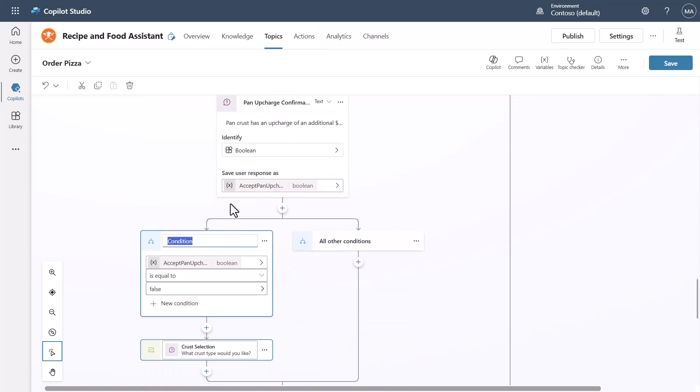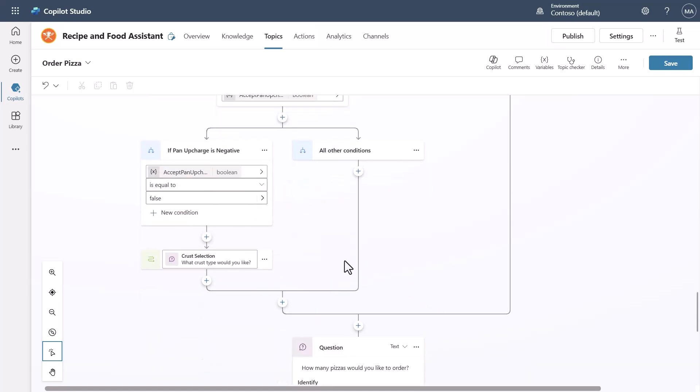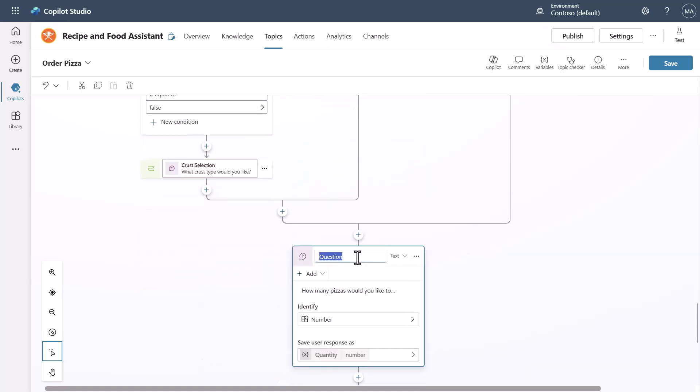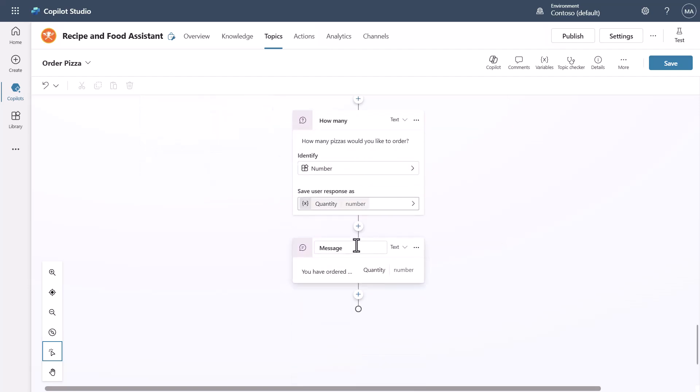If pan upcharge is negative, what to do. Then we have the question node here, how many, and then we have confirmation.